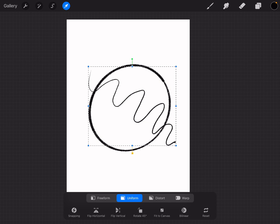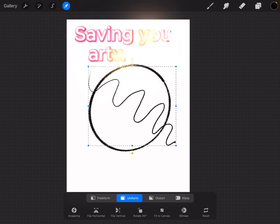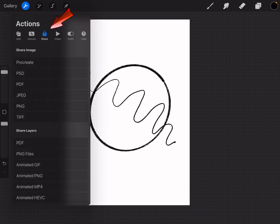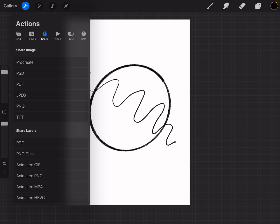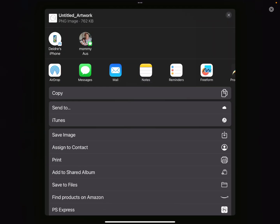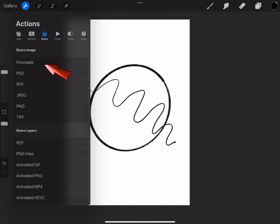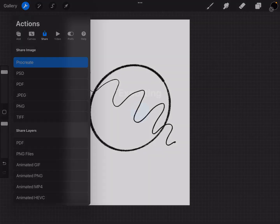Right, once you're happy with your drawing, it's time to save it. Tap the wrench icon on the top left-hand corner and go to Share. You can choose from different formats like JPEG or PNG depending on how you want to use your artwork. If you want to work on it later, make sure you're saving it as a Procreate file by tapping Save in your gallery.